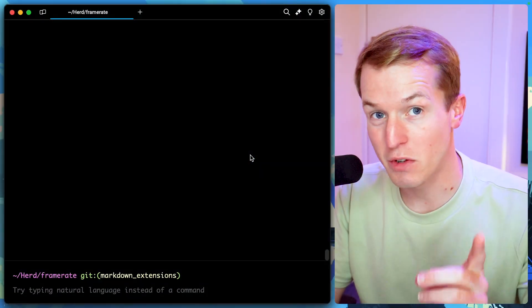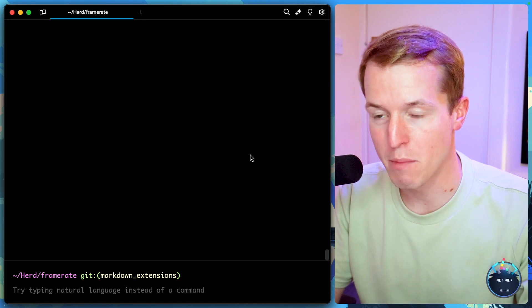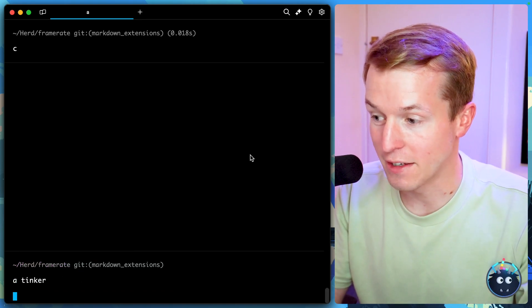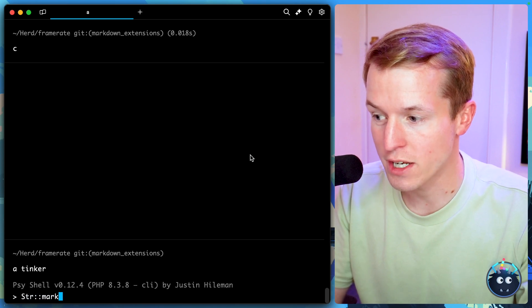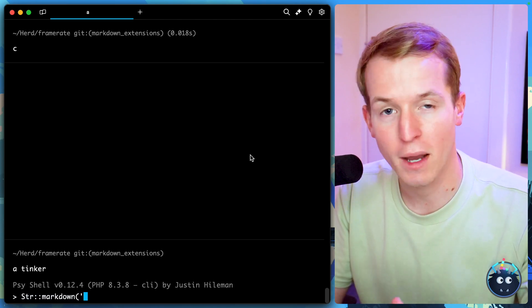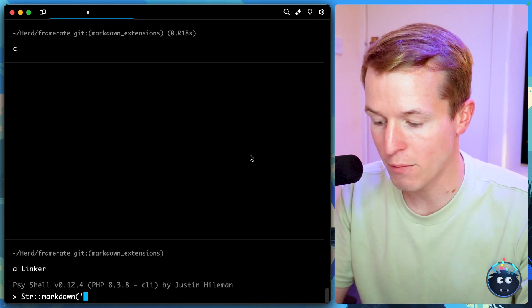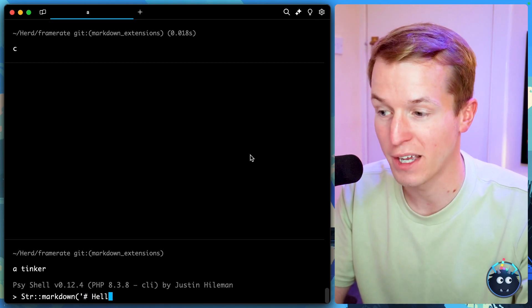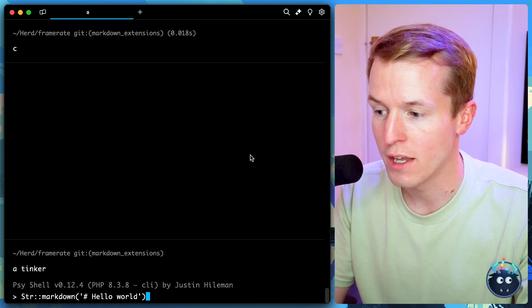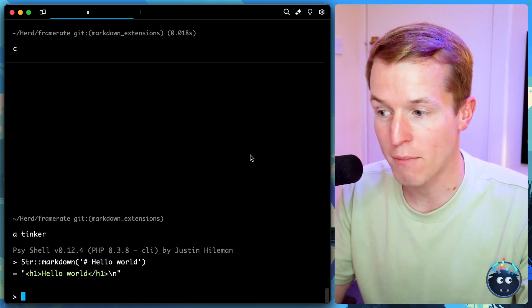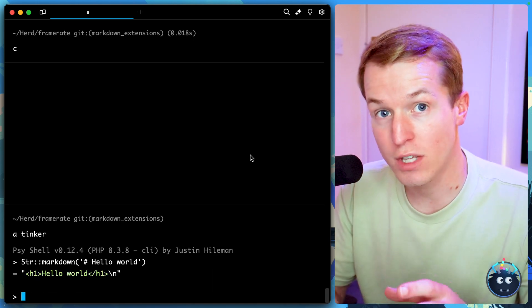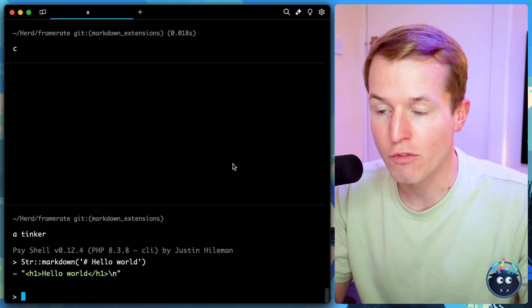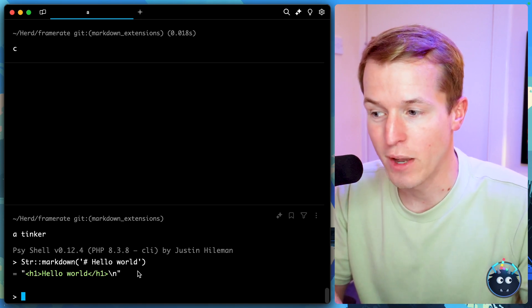I'm quite certain that you know about Laravel's markdown capabilities. So we can say php artisan tinker, and then let's call string markdown, followed by any valid markdown. Maybe we'll do a heading here, so that's a hashtag followed by the heading. Let's say hello world. And then when we call that markdown method,